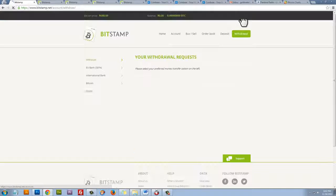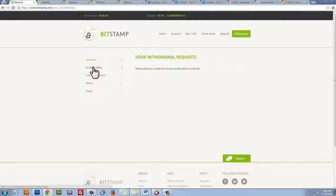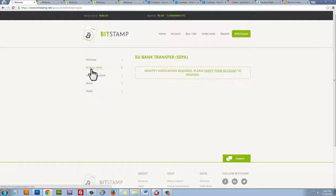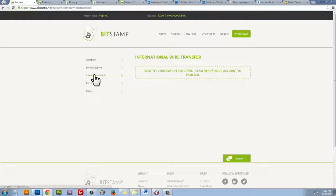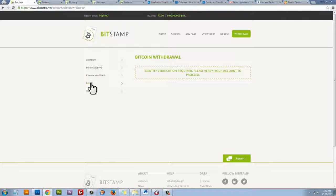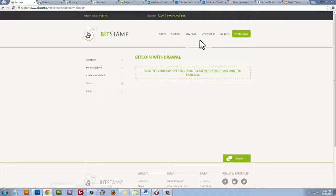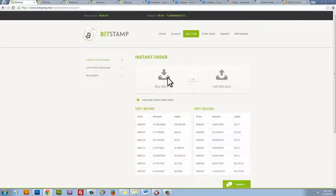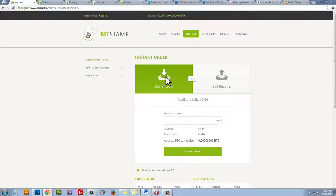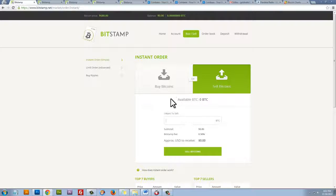So withdrawing, it's kind of the same thing. We need to choose where we want to withdraw the money. To our bank account in Europe, in those selected countries that I showed you on the last page. An international bank, like let's say in the U.S., or if we want to transfer Bitcoin away to another wallet. But to do any of this, we need to be verified. So that's why we would have to verify our account before we do any of this. Once we're verified, we can click on the buy sell. We can buy Bitcoins and we can sell Bitcoins instantly.